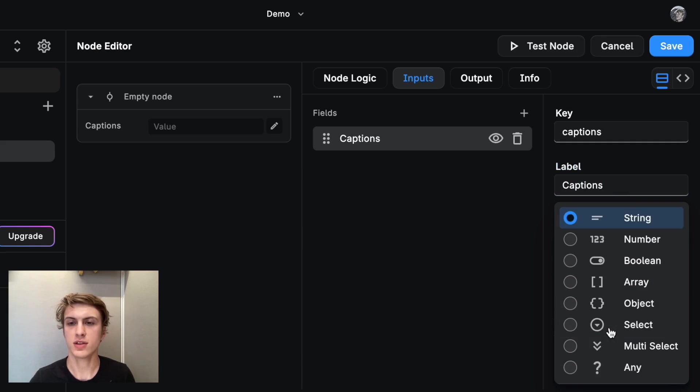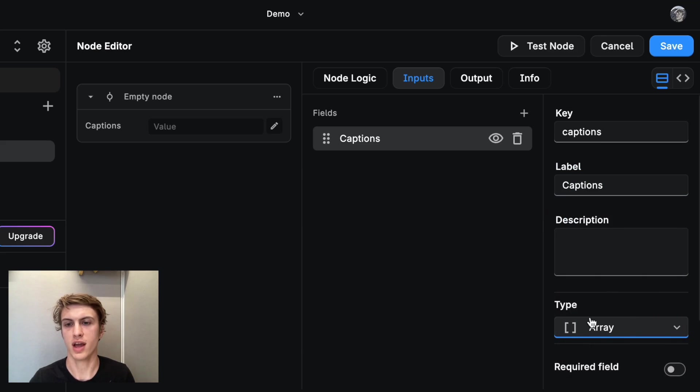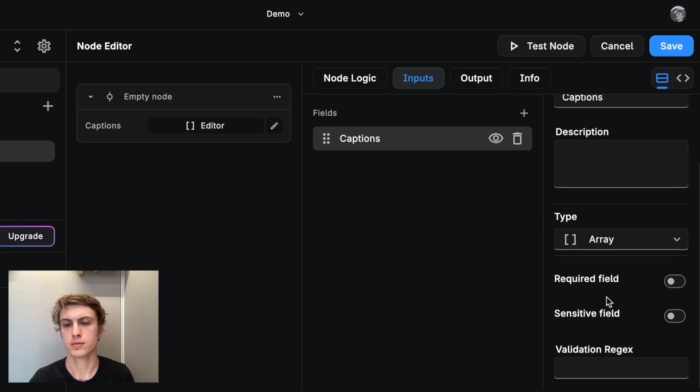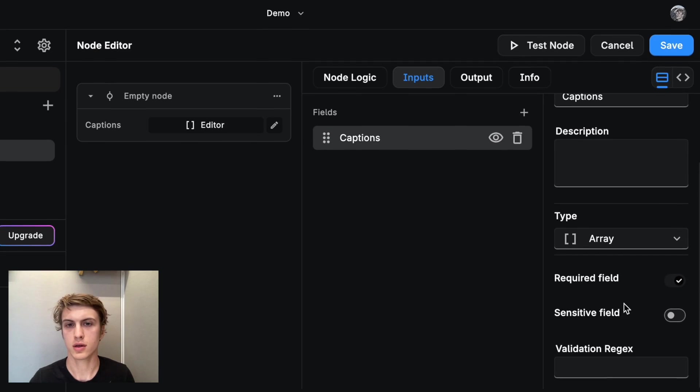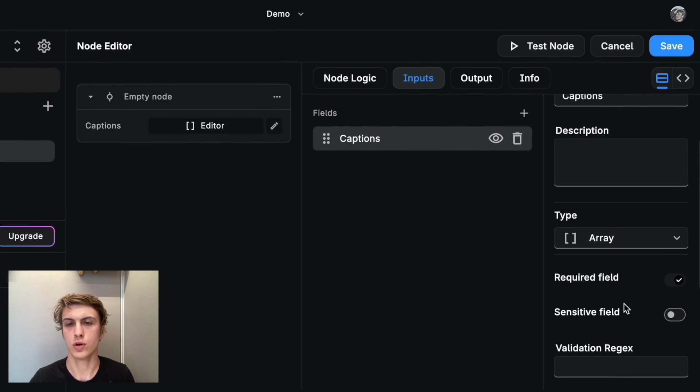And I'm going to set the type to be an array. This should be required. Cool.